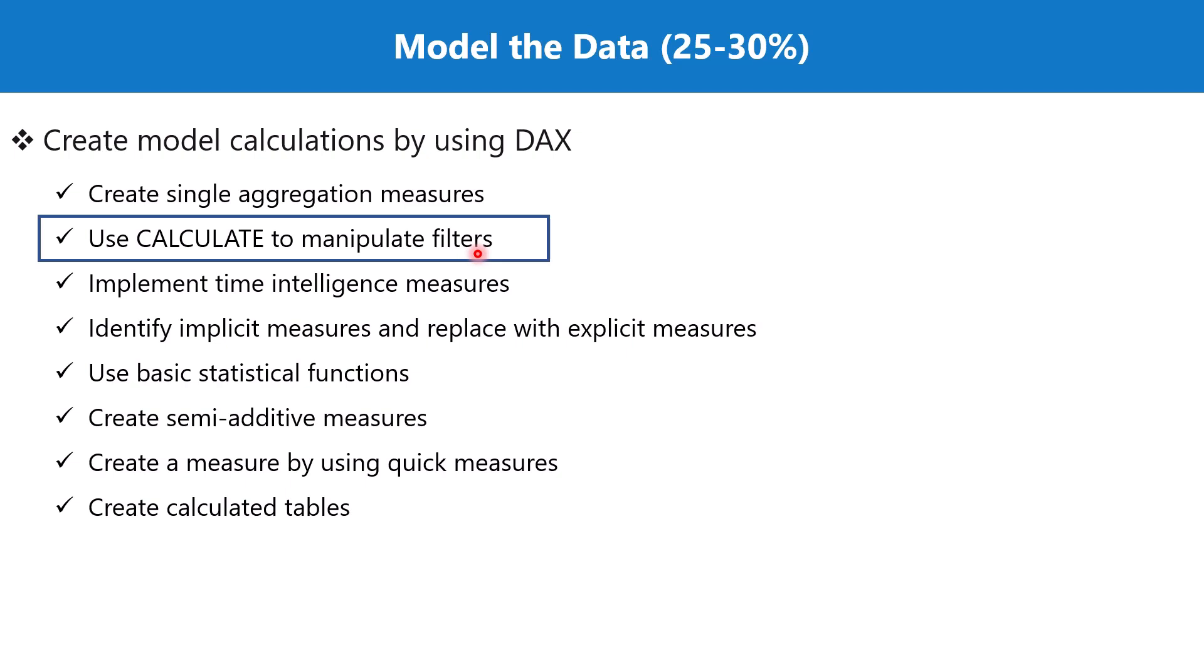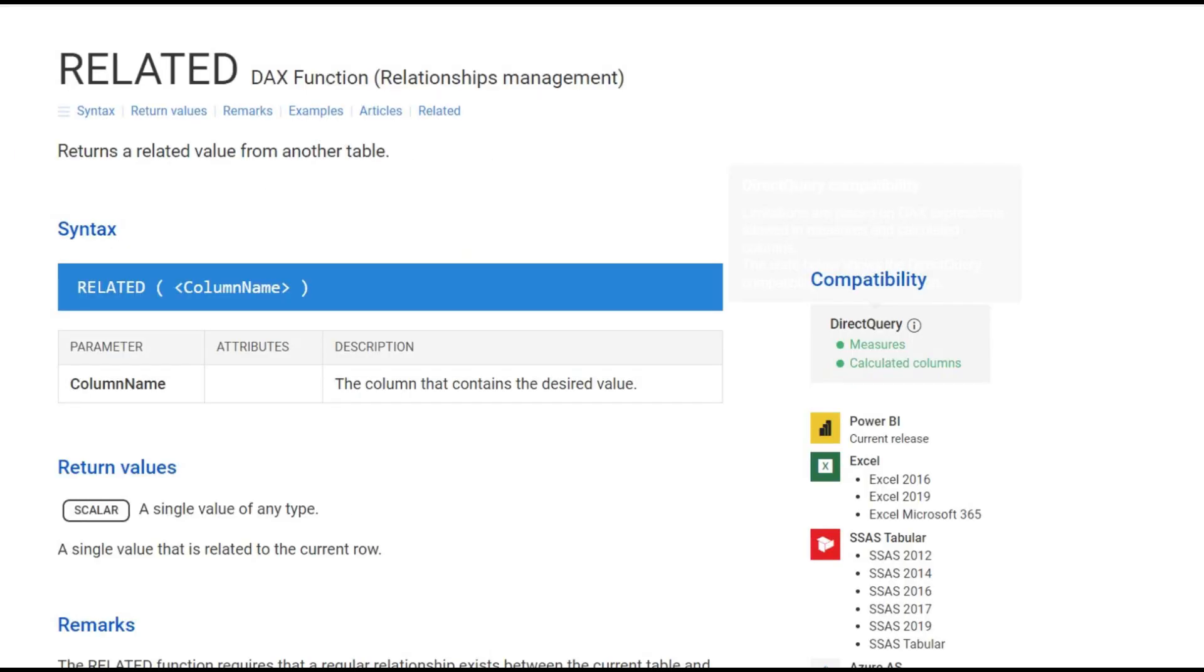We had a look at the RELATED function in one of the earlier videos, and we saw how RELATED can be used when we are inside the fact table and we want to access something from the dimension table. We simply pass the name of the column that we want to access from the dimension table. But there is another function.